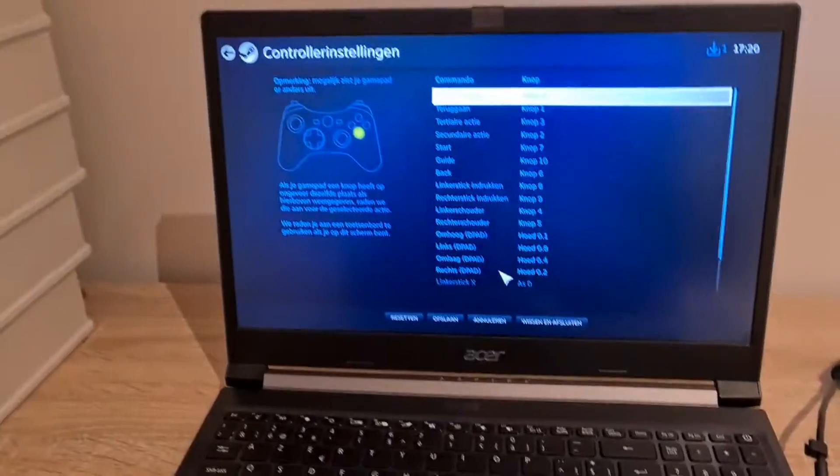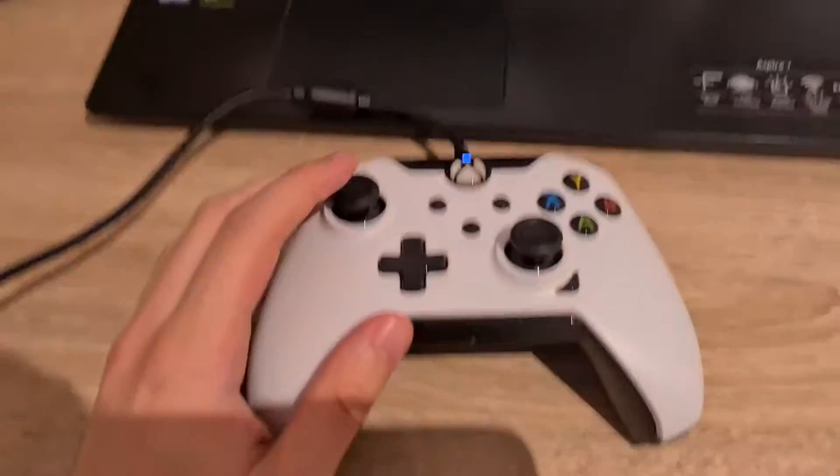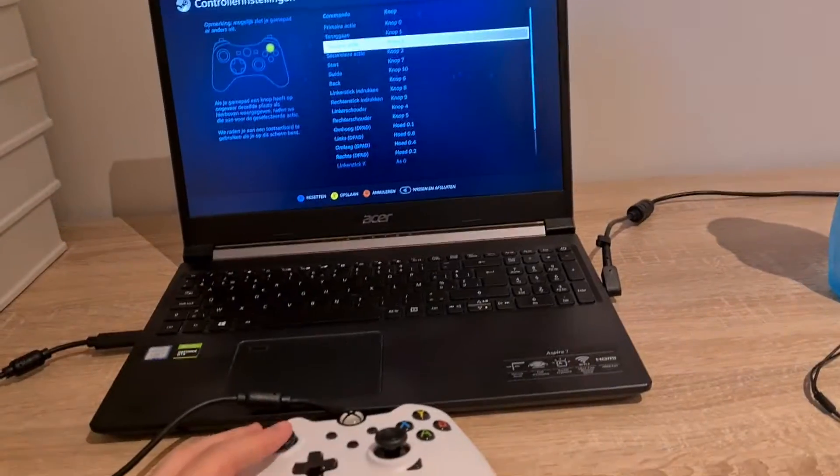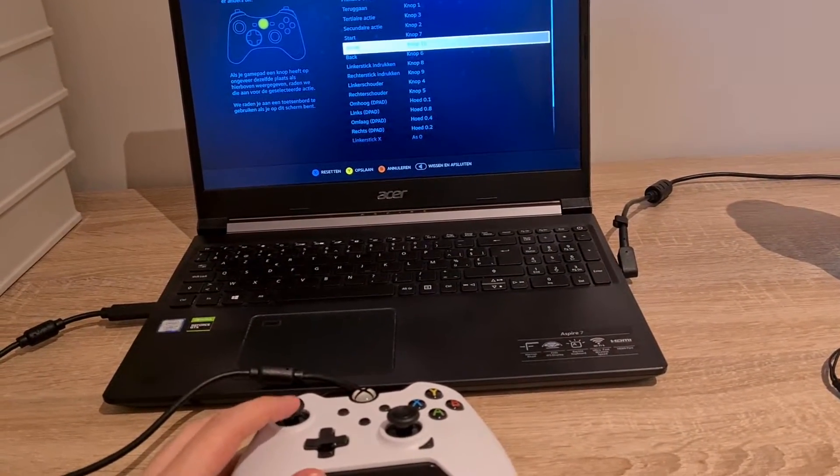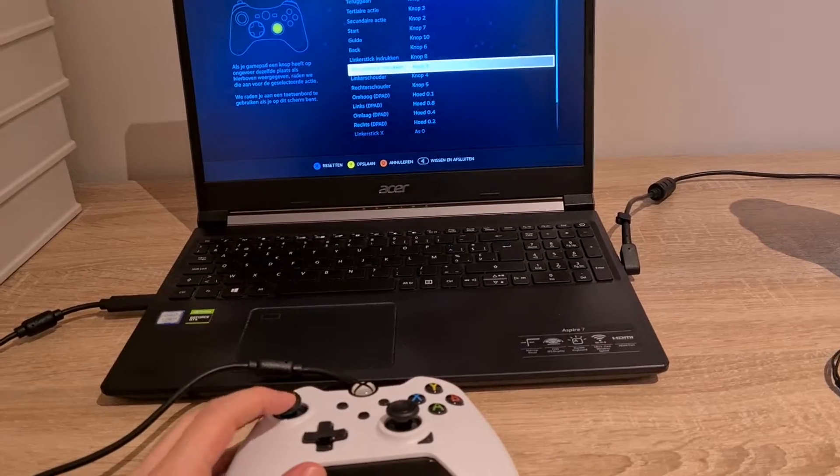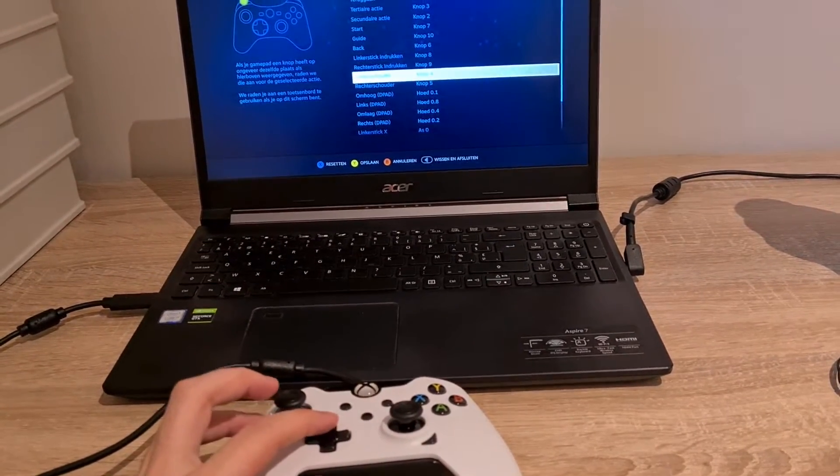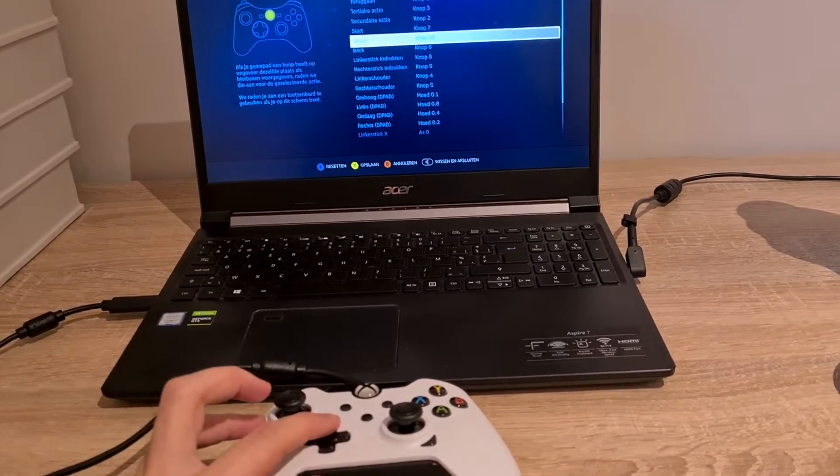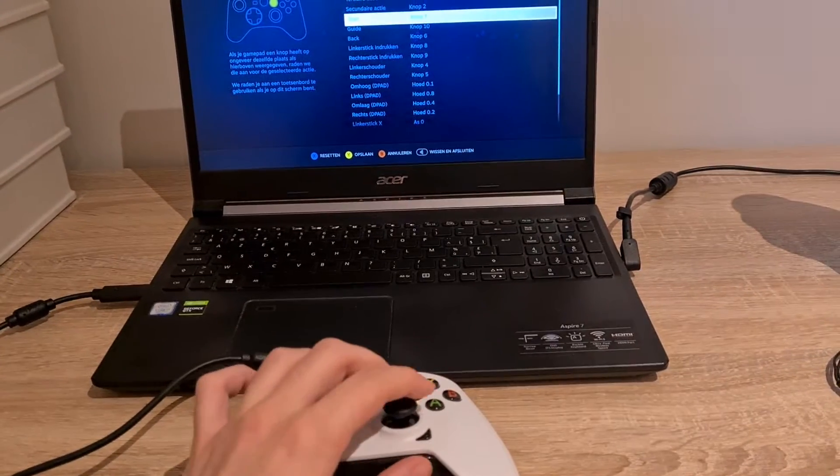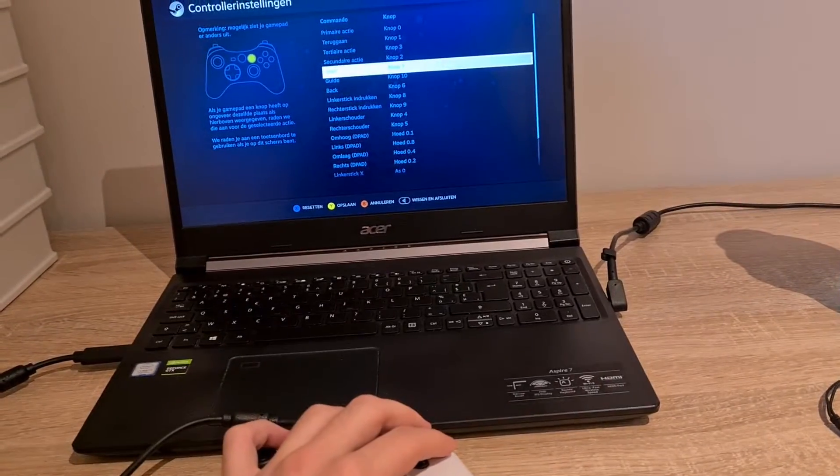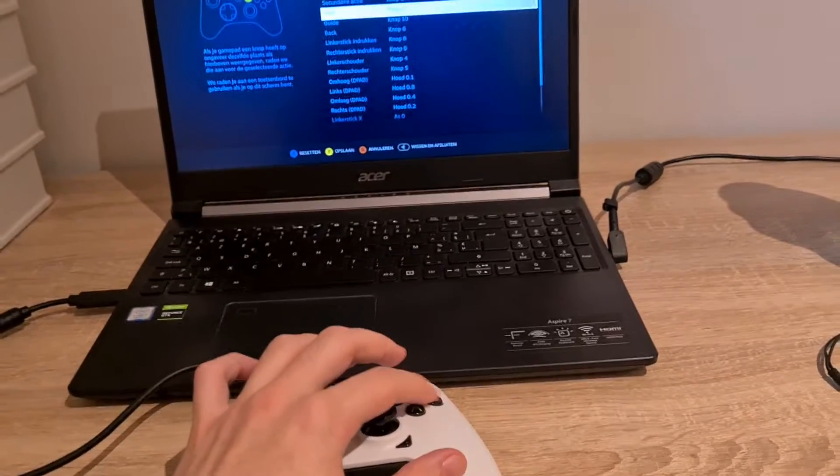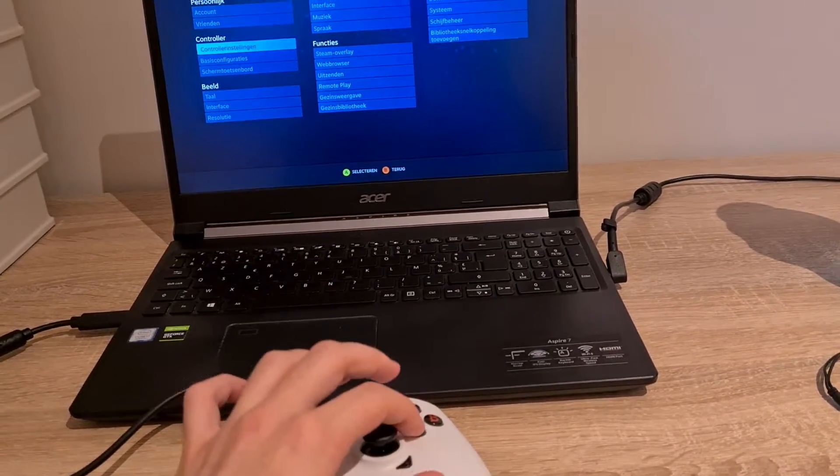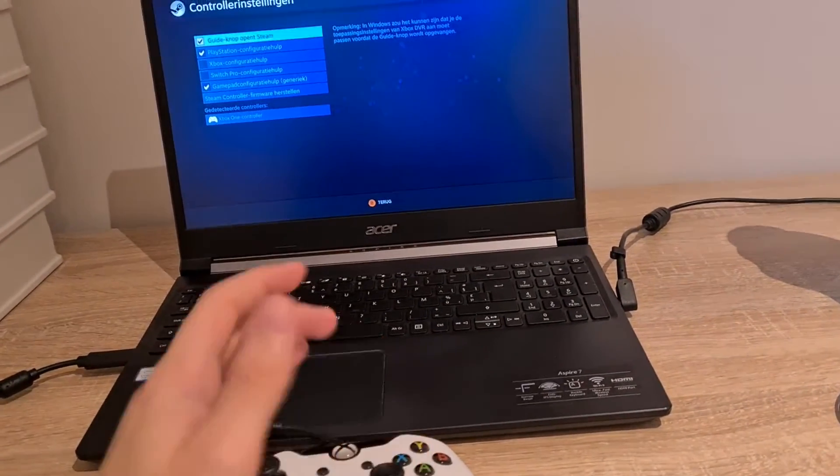And now I'm using my Xbox controller to guide. The pad is working fine, B is cancel. Let's see the B button... A is... I mean, it works fine.